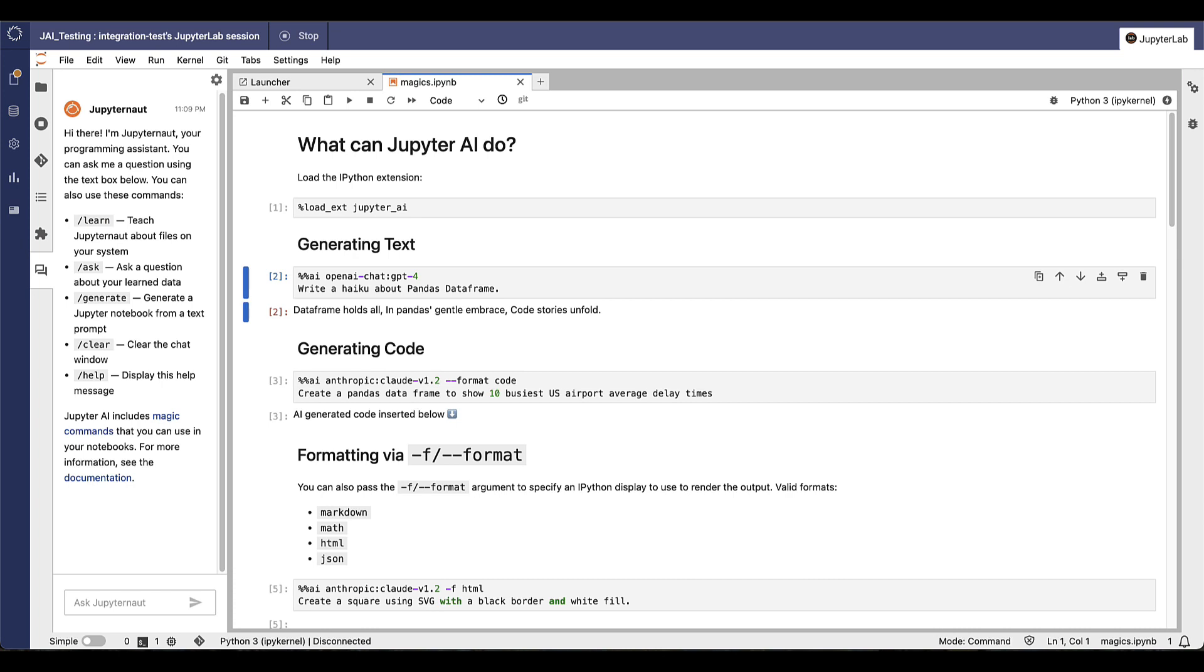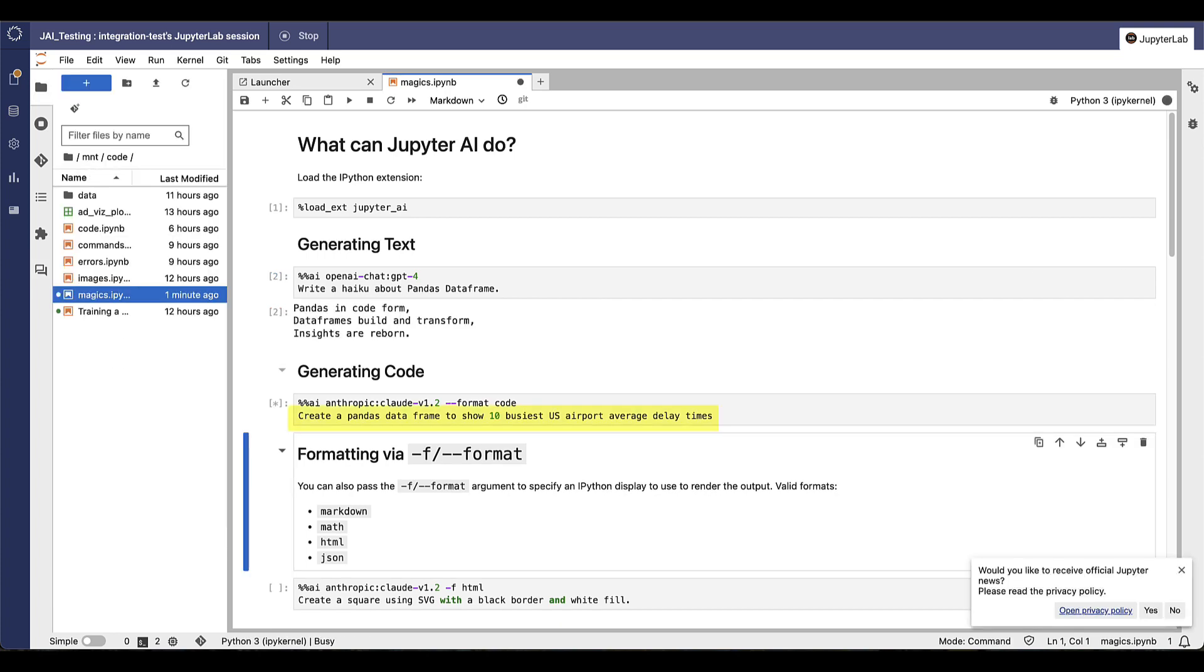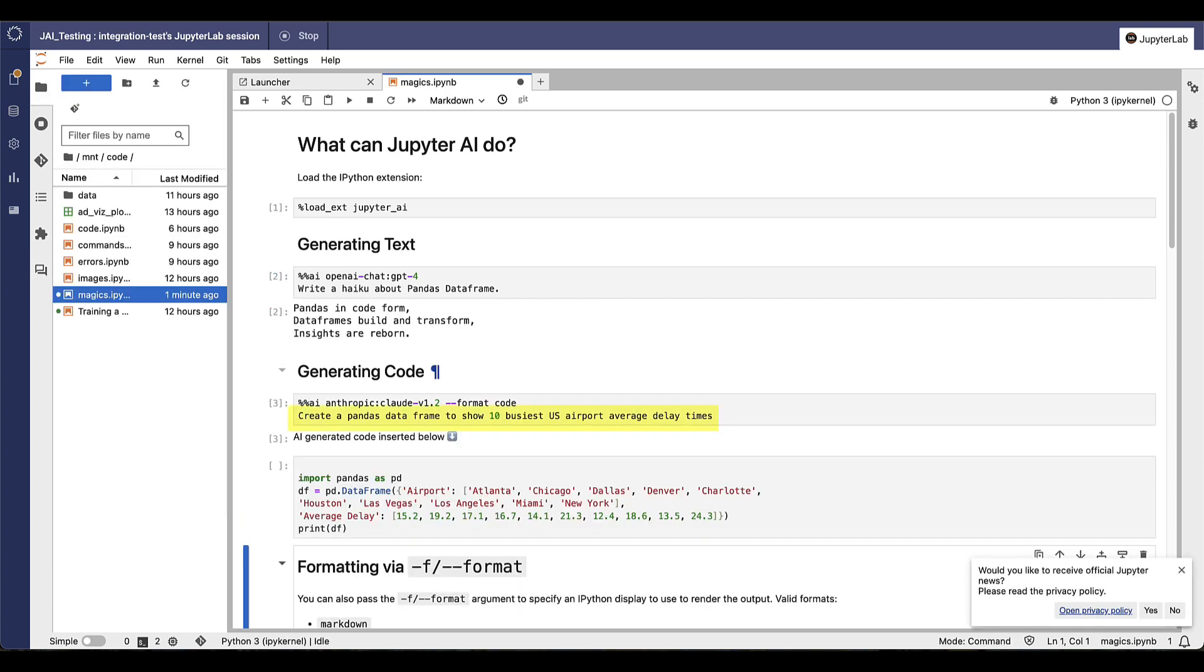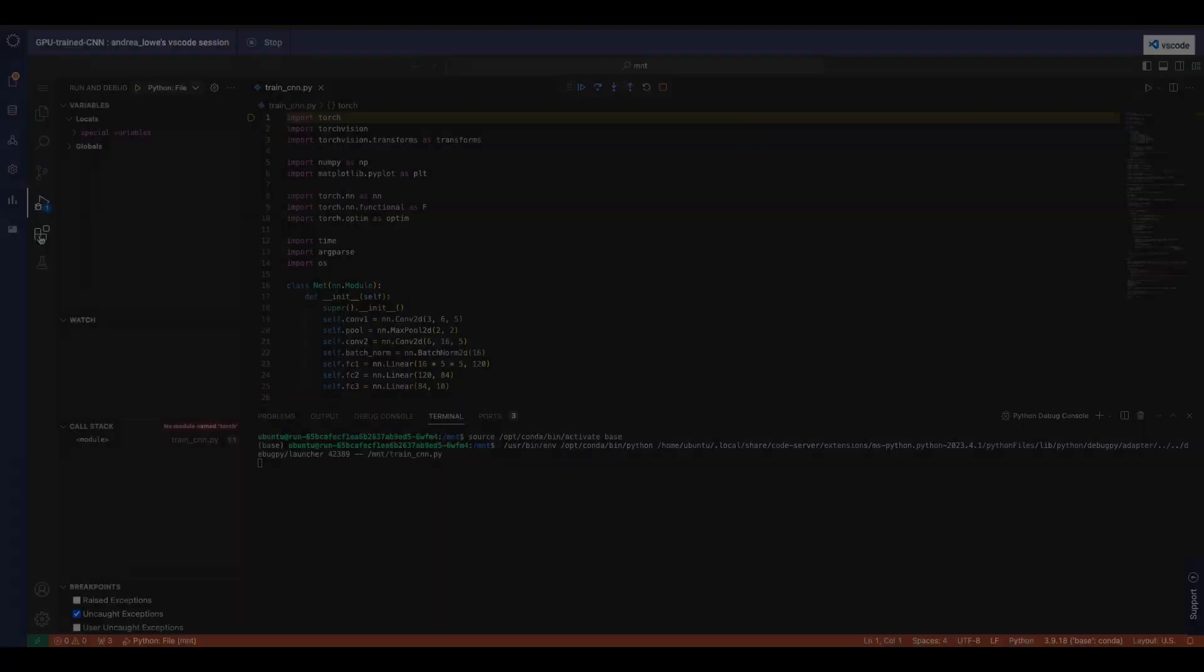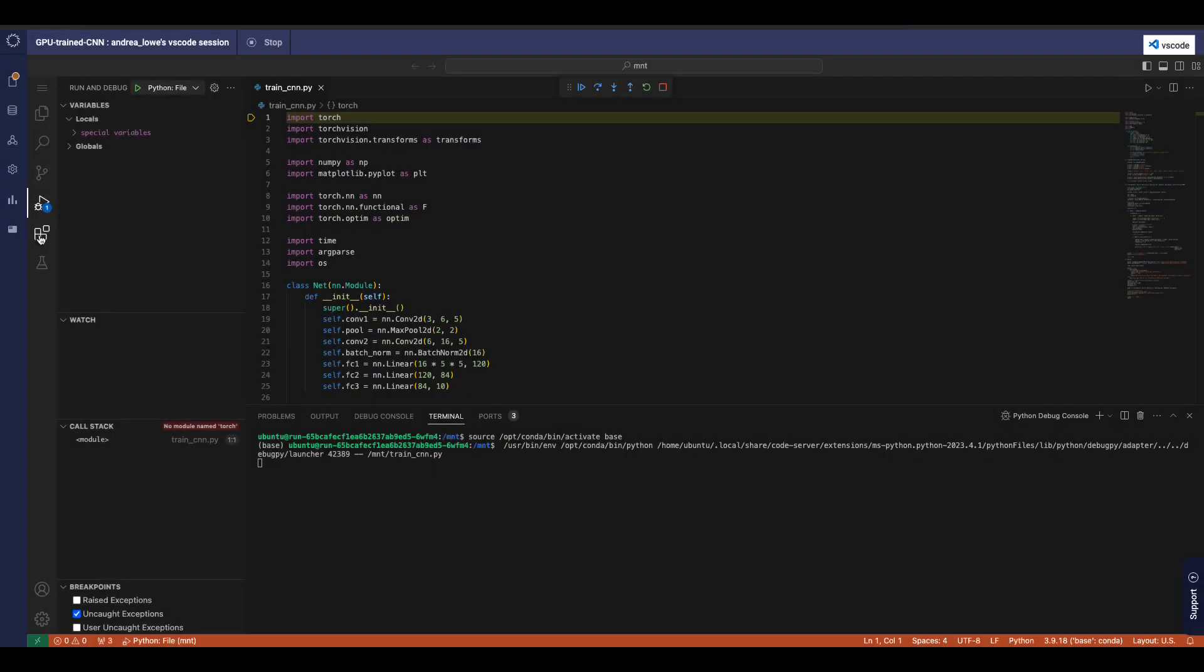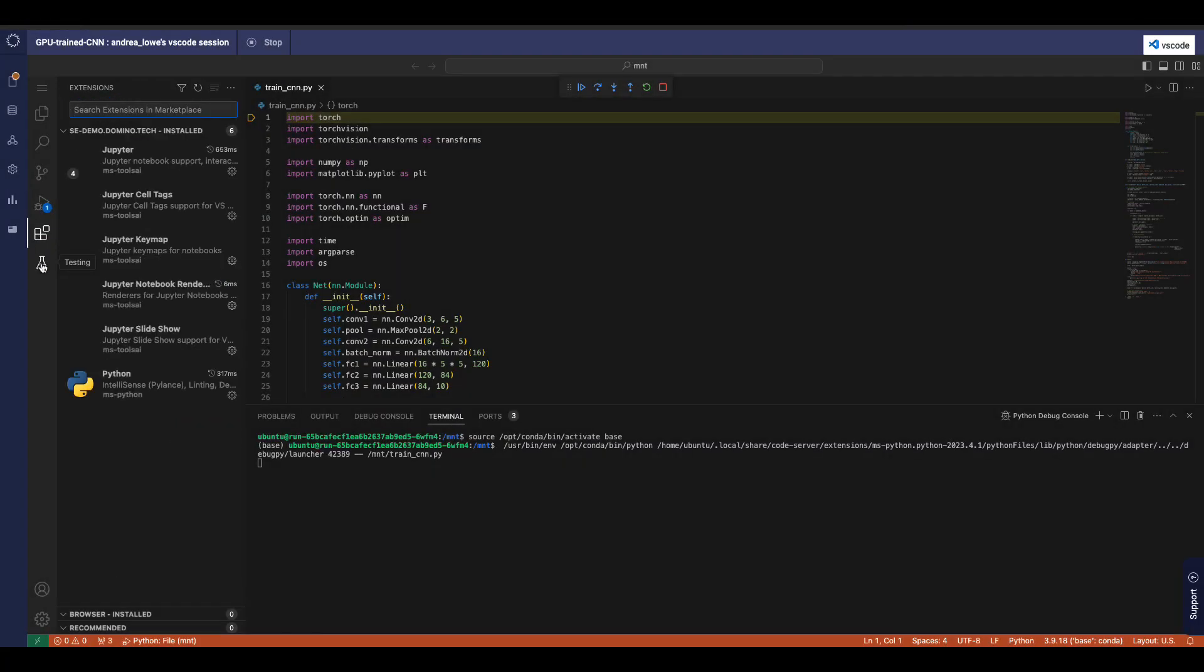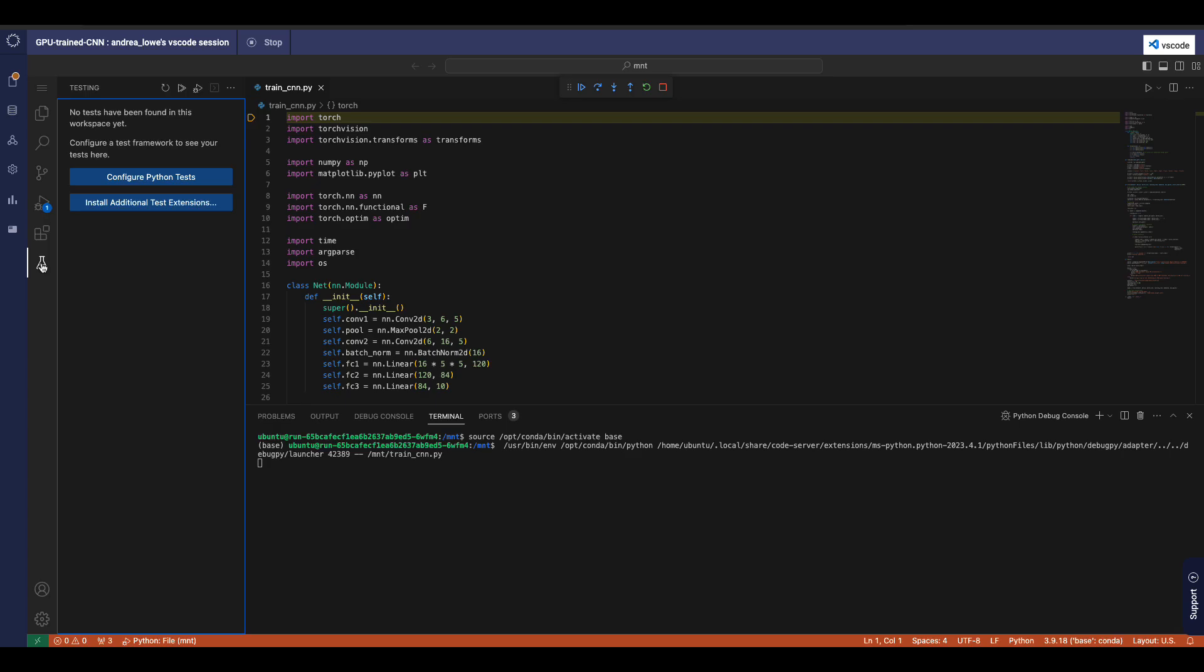In Jupyter AI, I can ask the model to explain and generate code, fix errors, and generate entire notebooks from a natural language prompt. And VS Code in Domino has a number of options for debugging and speeding up code generation.